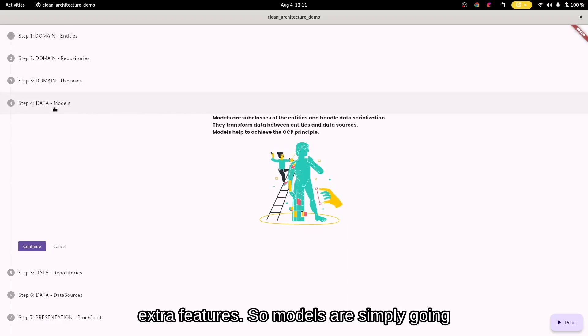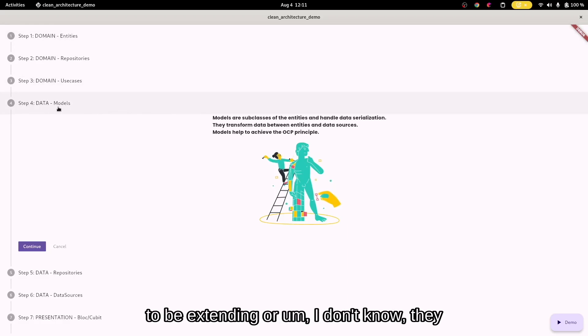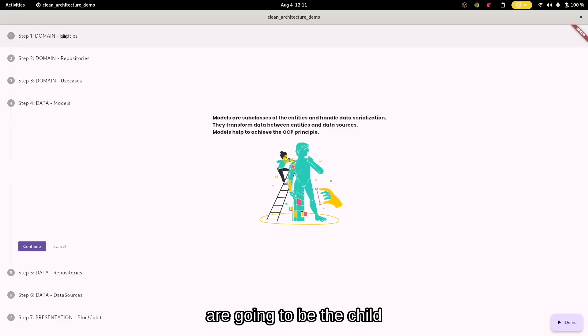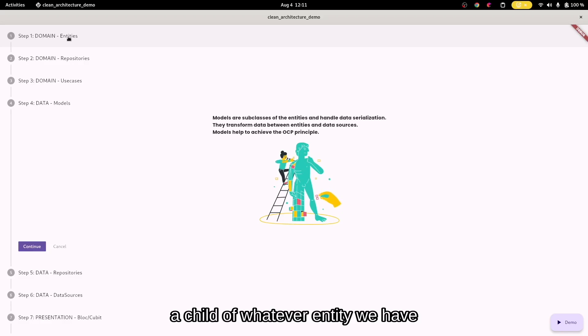So models are simply going to be extending, or they're going to be the child of whatever entities.